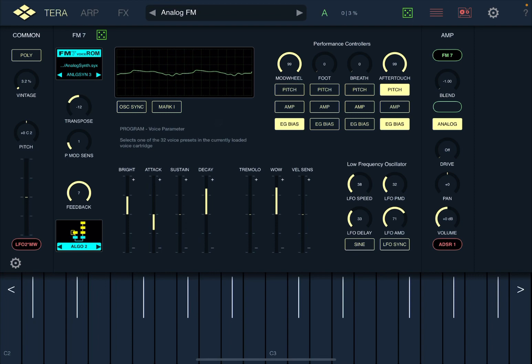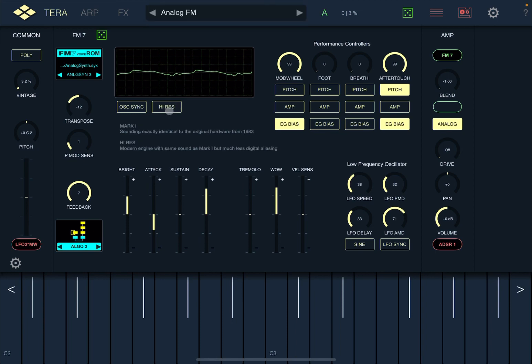The interface and controls are pretty straightforward. It has six FM operators, of course, but also some additional features as you would expect, since it is created as FM synthesis inside TerraPro. For example, if you click on Mark One, you have the ability to go for high resolution.